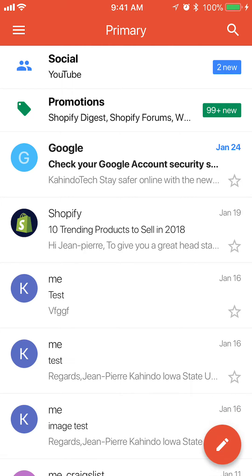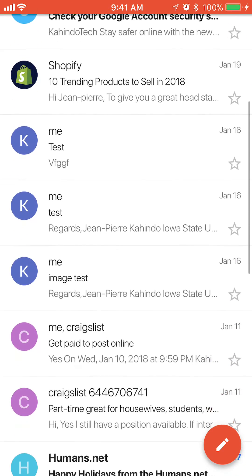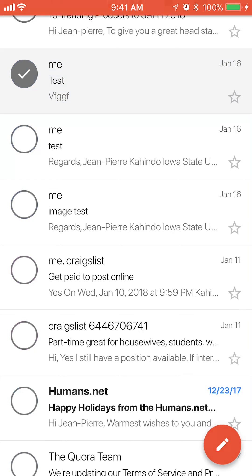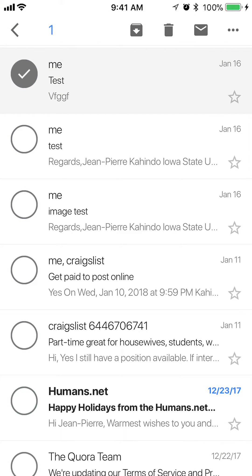The second way is by tapping and holding the email. So say if I want to delete this very first email, I'll tap and hold it. As you can see, I'm seeing the same menu as before when I was opening the email. Tap again on the upper right side — tap on the trash can between the down-pointing arrow and the envelope.